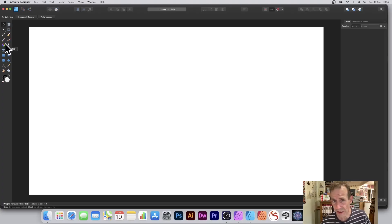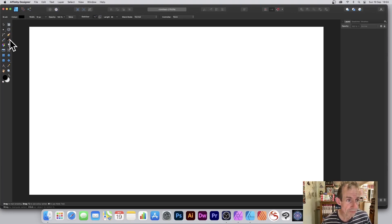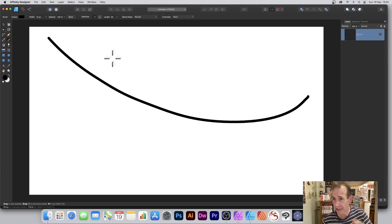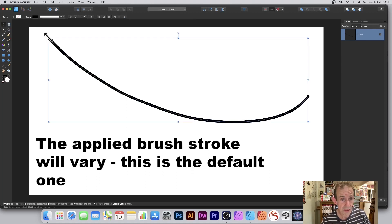Go to Affinity Designer's tool panel and select the vector brush tool. Apply the brush. The brush that I've applied will be different from yours, so I'm just going to select the move tool.